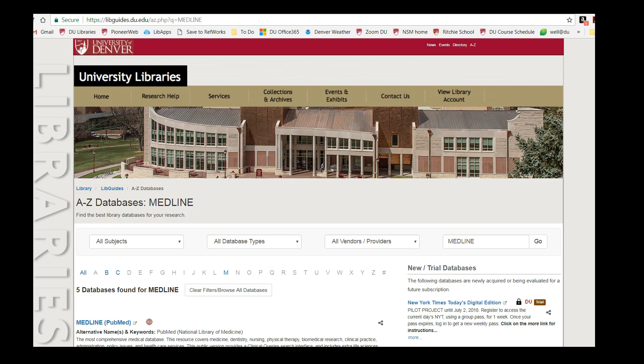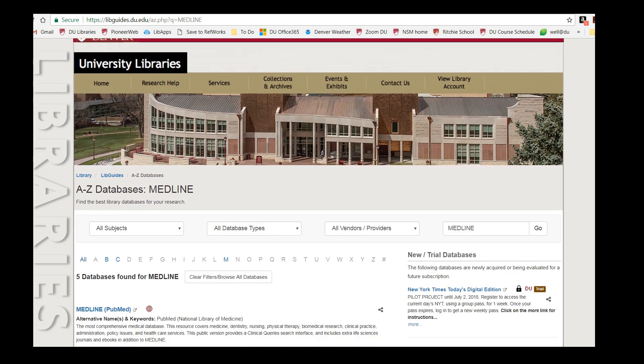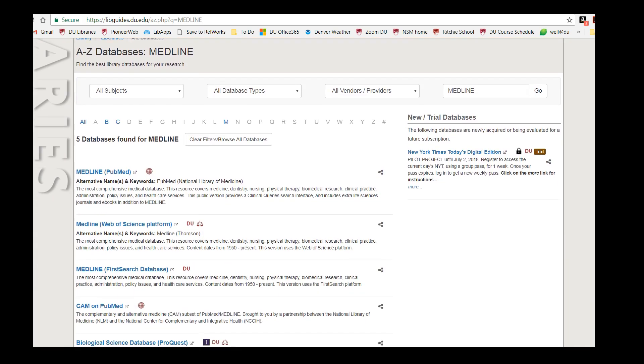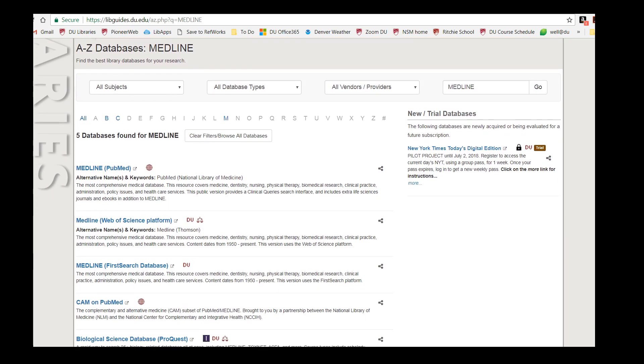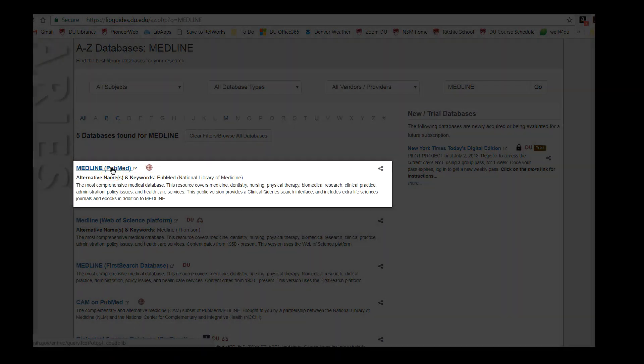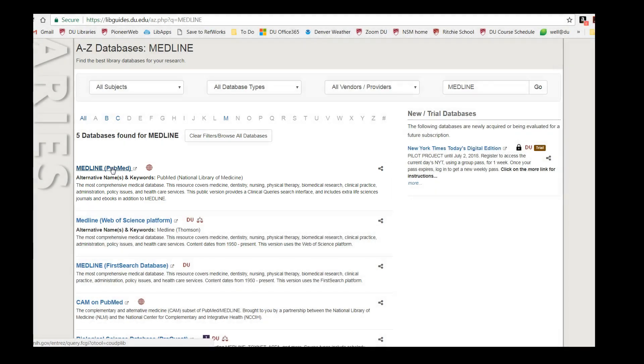We have access to MEDLINE through several different database platforms. Today we're looking at MEDLINE through PubMed, which is a free database from the National Library of Medicine that includes both MEDLINE plus additional citations for life sciences articles.